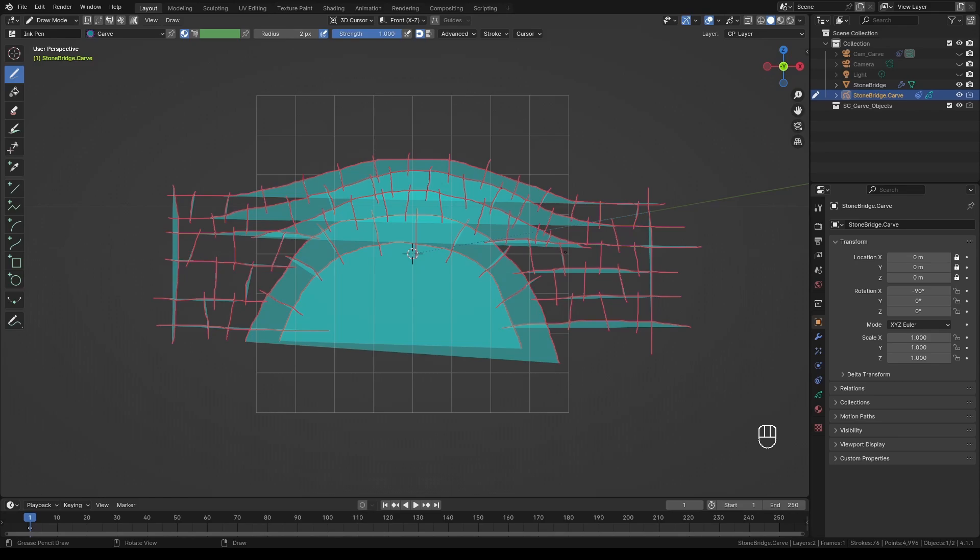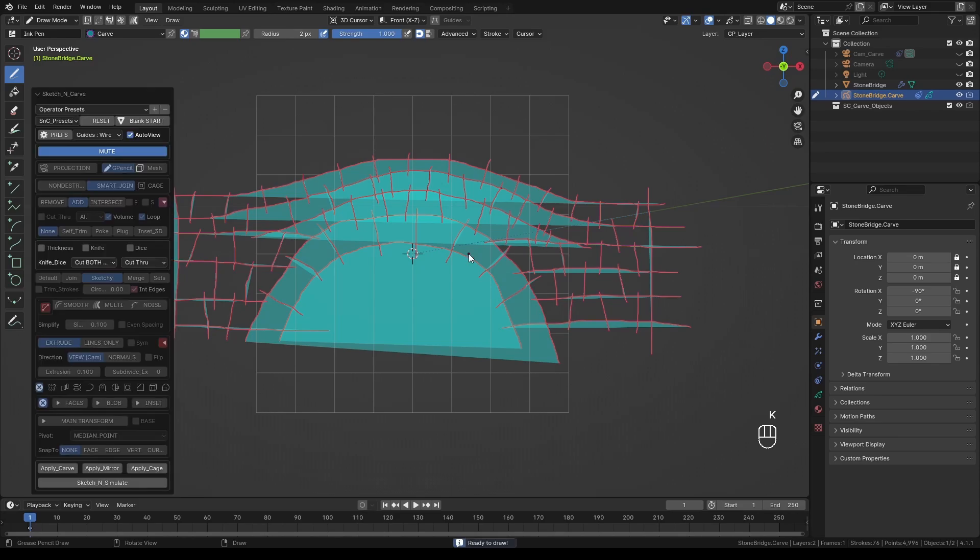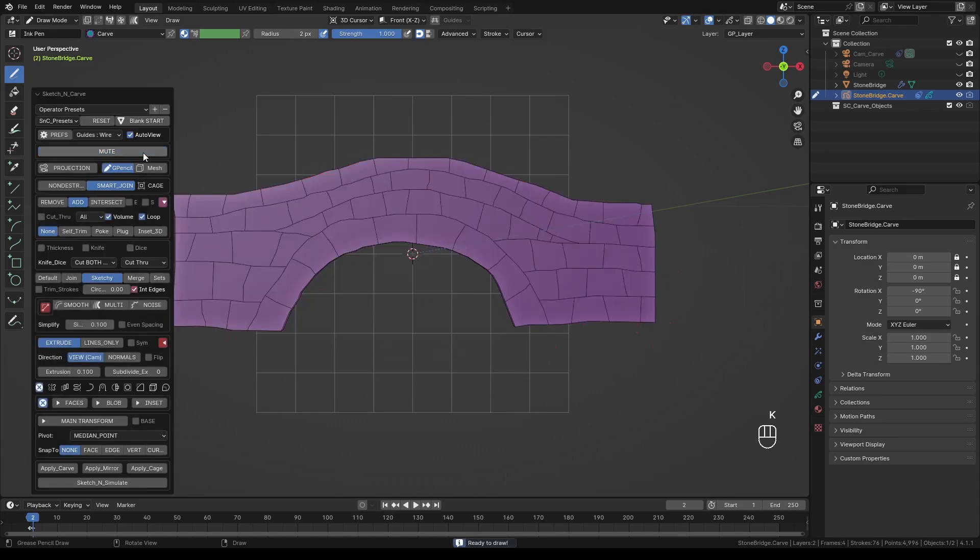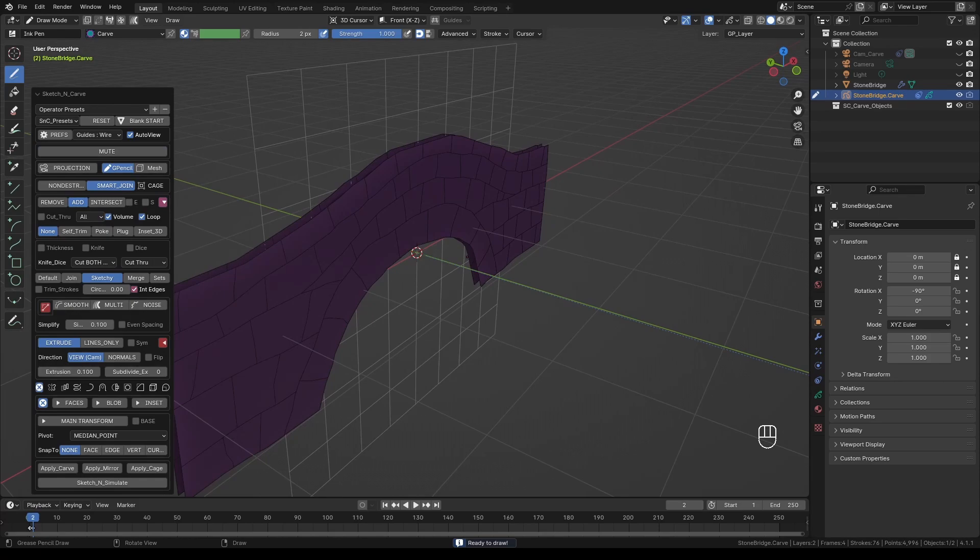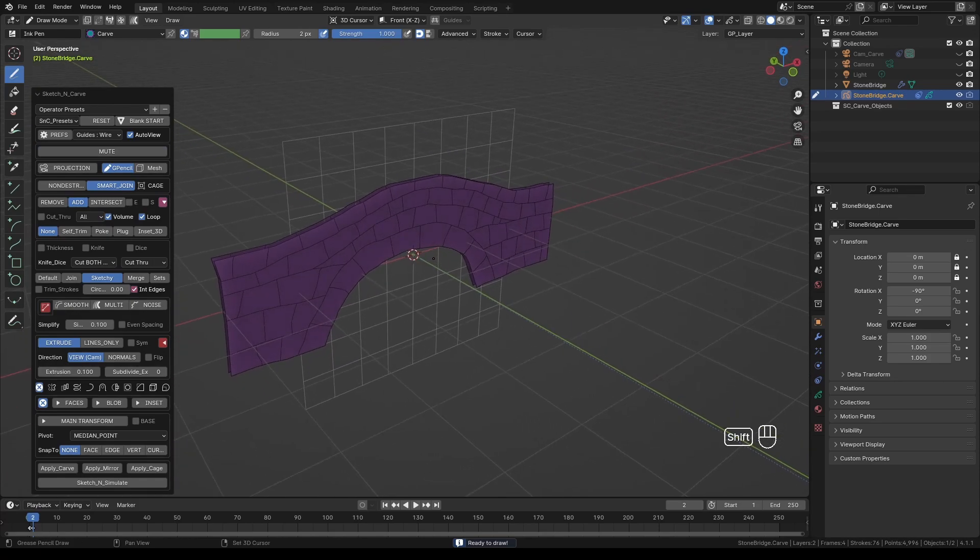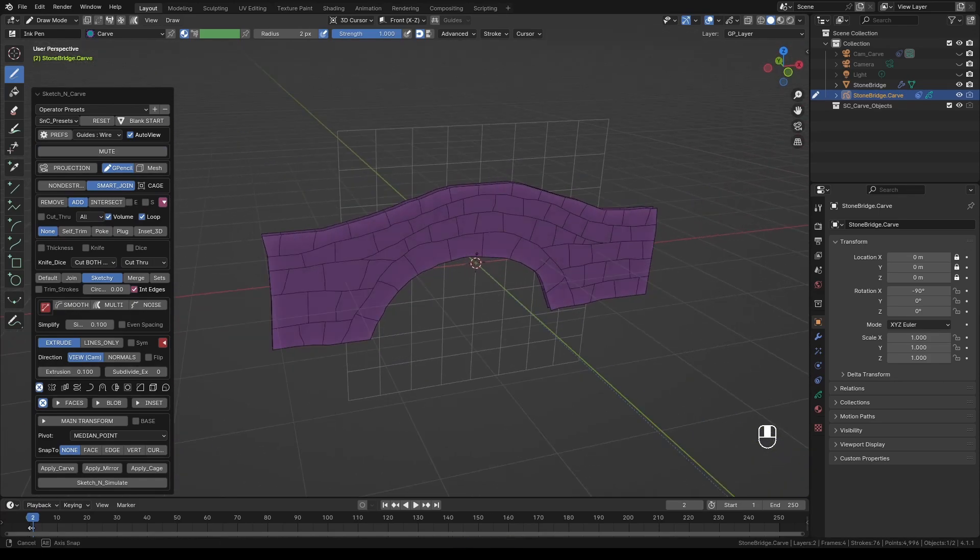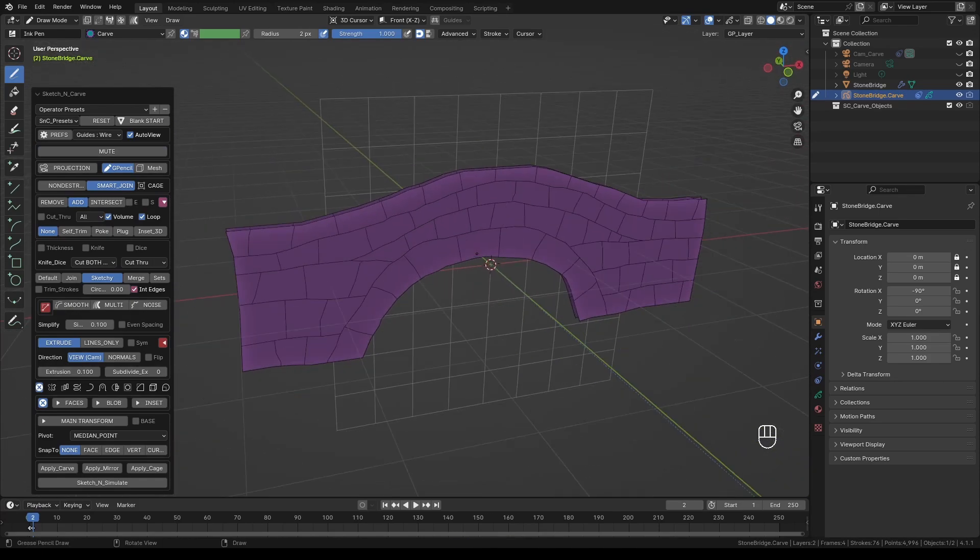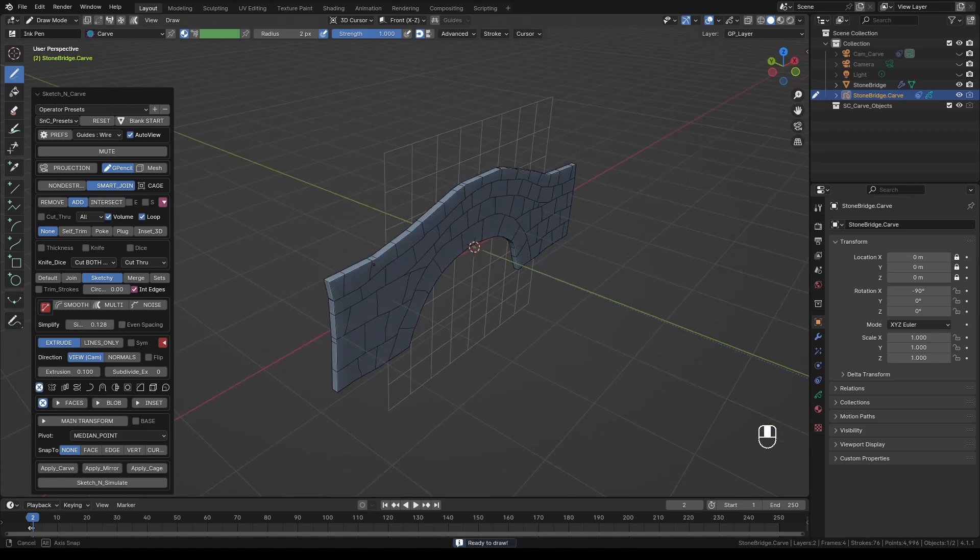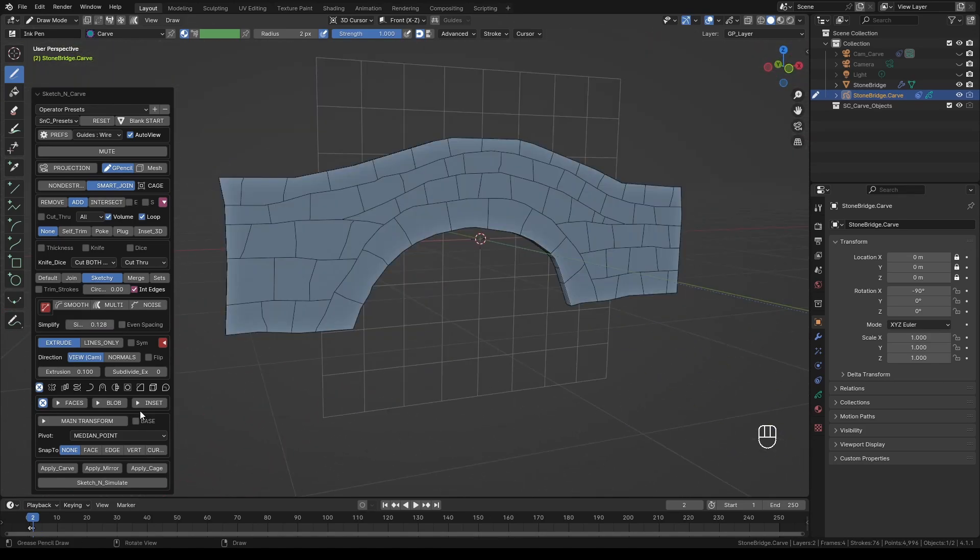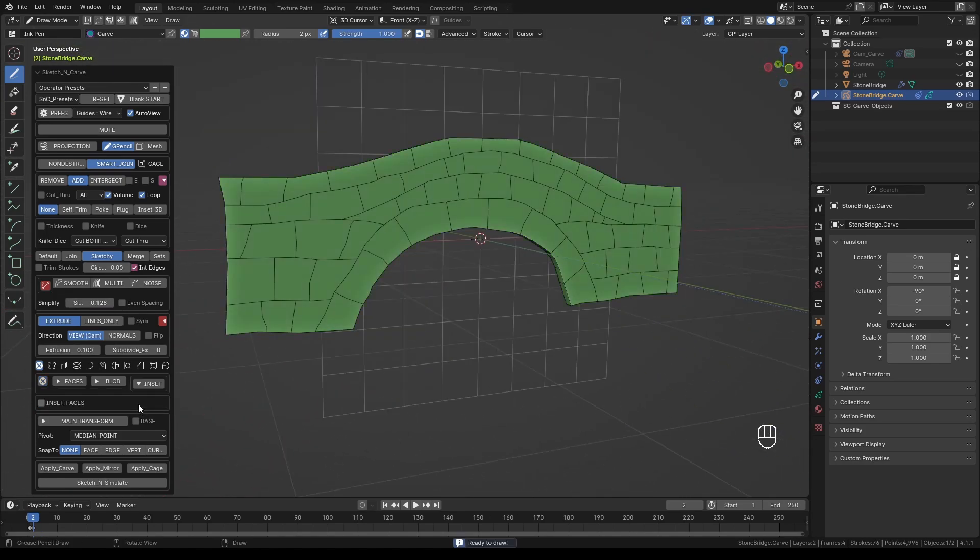By default there is 0.1 blender units extrusion applied to your mesh. If your object is not solid, meaning it looks like it's made of two separate planes, simply modify the simplification until you get a solid shape.